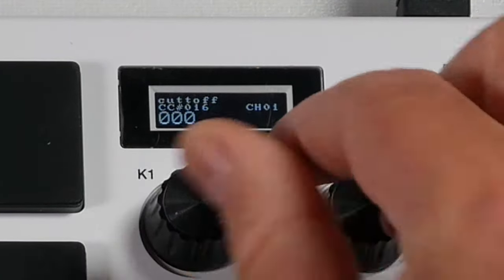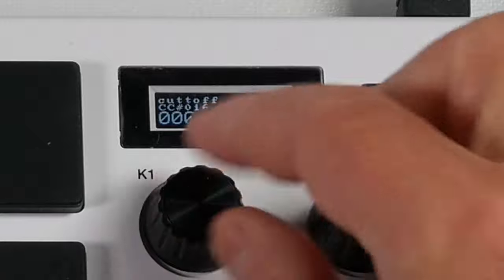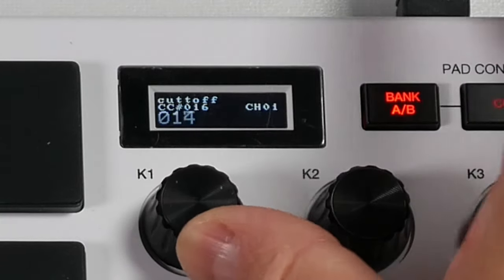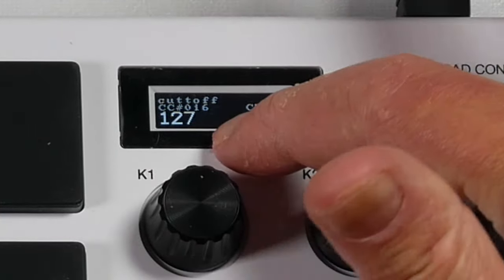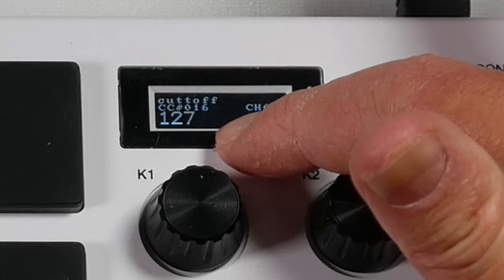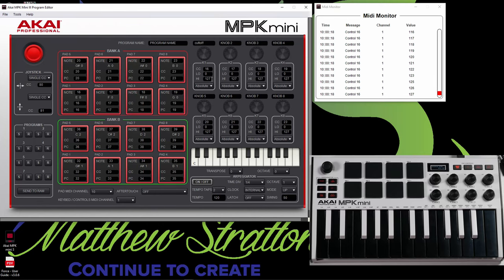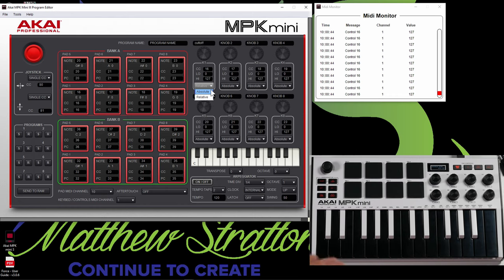So basically if I turn the knob all the way to the left, it's going to give me a value of 0. If I turn it all the way to the right, it's going to give me a value of 127. Now these knobs are continuous, so there's really no all the way to the right or left. But you can actually put this in relative mode as well. What it was in before was absolute mode where you can go from 0 to 127.